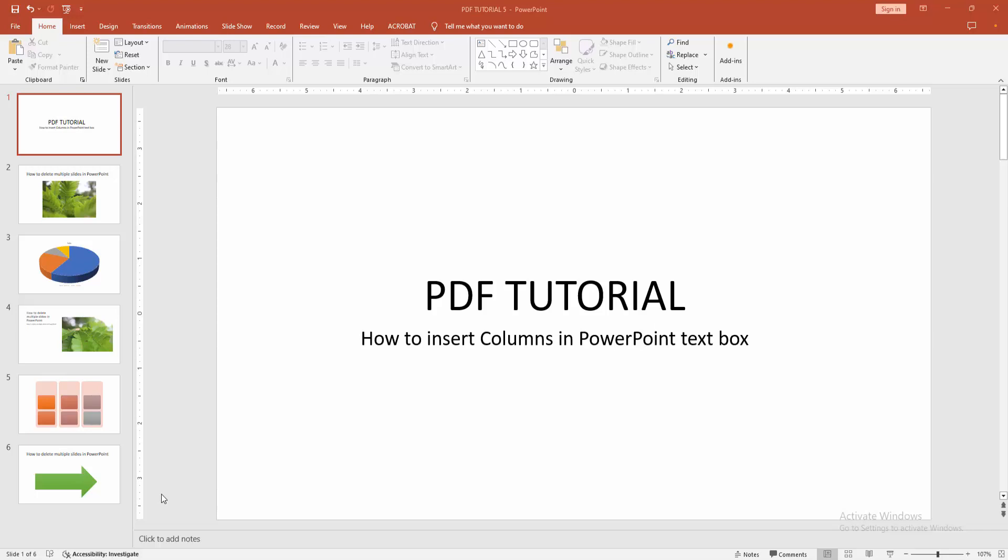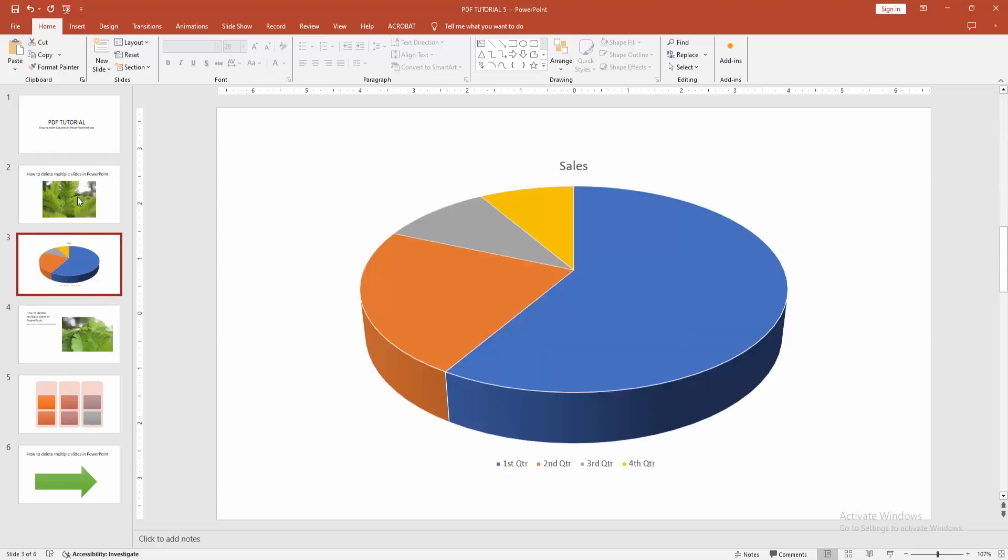Assalamualaikum, hello friends, how are you? Welcome back to my another video. In this video I am going to show you how to insert columns in PowerPoint text box. Let's get started.